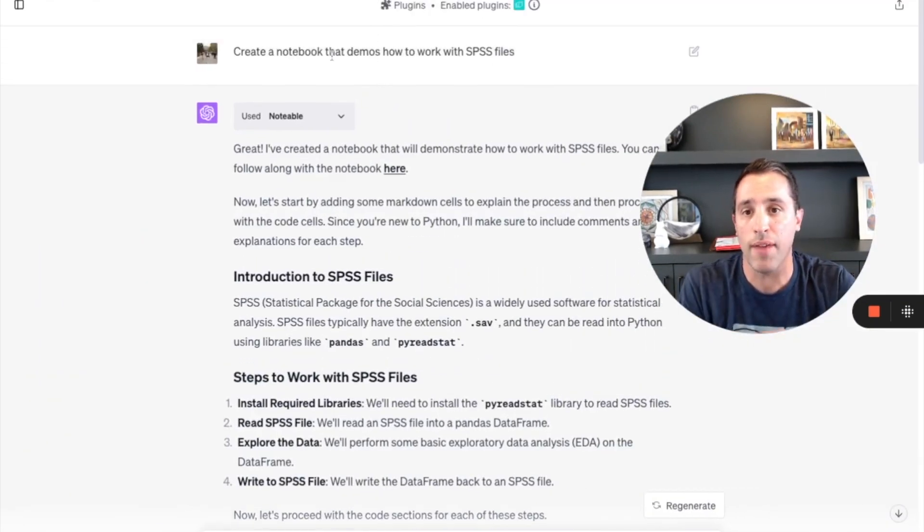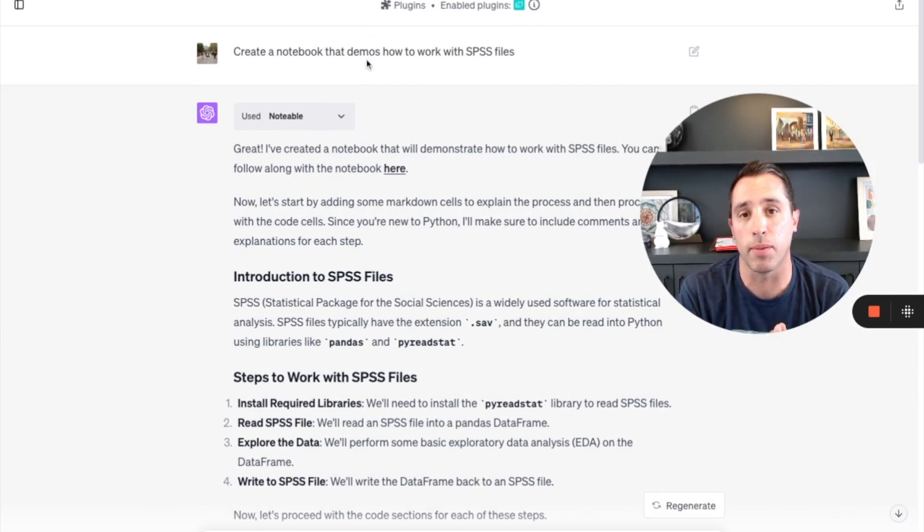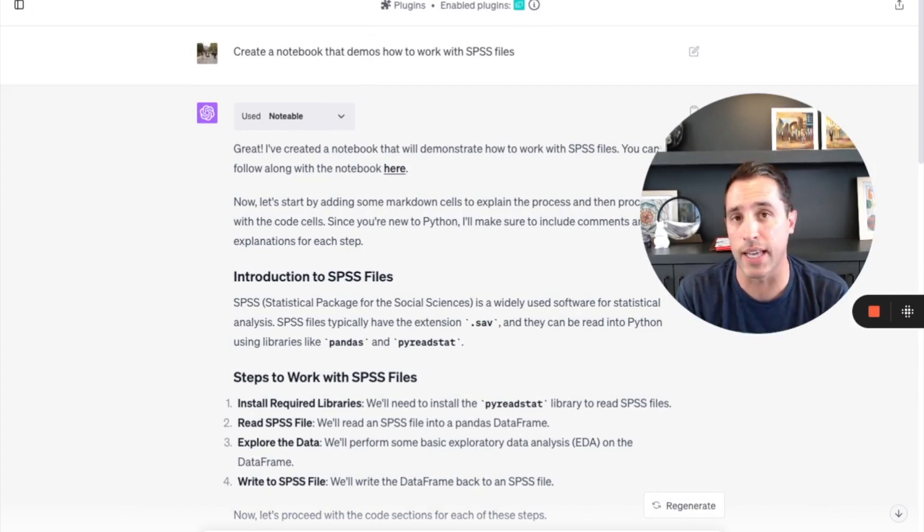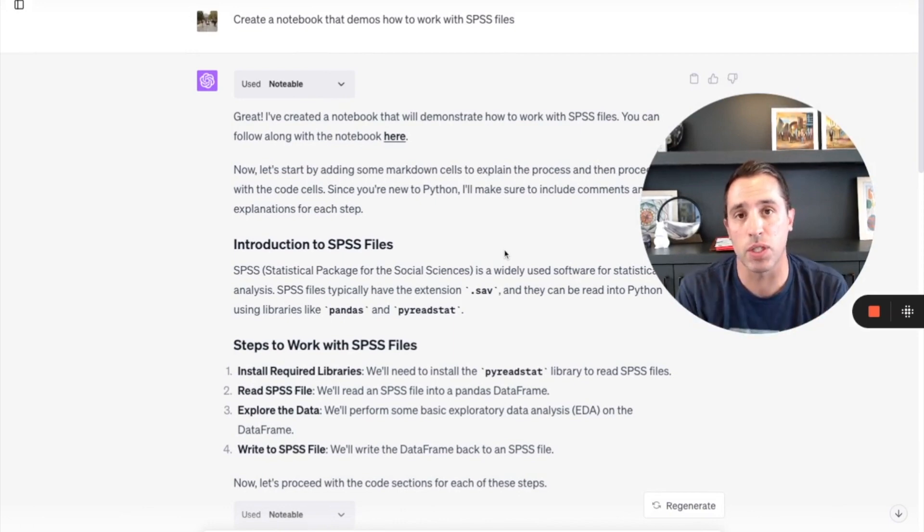And so then when I have the prompt that says create a notebook that demos how to work with SPSS files, exact same prompt as I had before, the conversation...